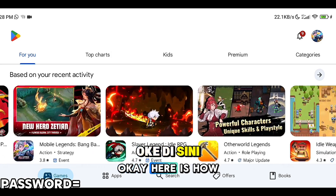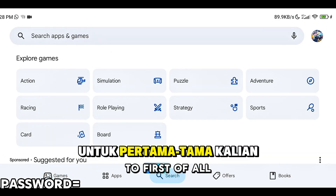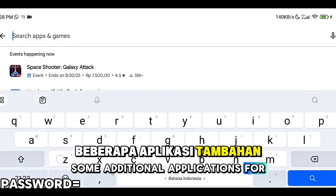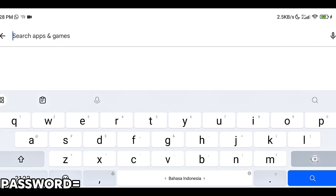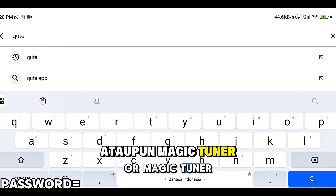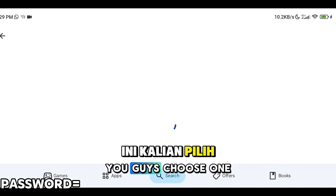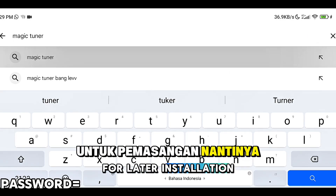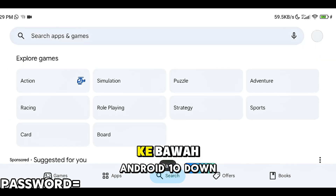Oke, disini adalah cara pemasangannya. Untuk pertama-tama kalian membutuhkan beberapa aplikasi tambahan untuk pemasangan, yaitu adalah CR Shiver, Qt, Breven, ataupun Magic Thunder. Untuk 3 aplikasi ini kalian pilih salah satu untuk pemasangan nantinya. Untuk Qt itu khusus Android 10 ke bawah.